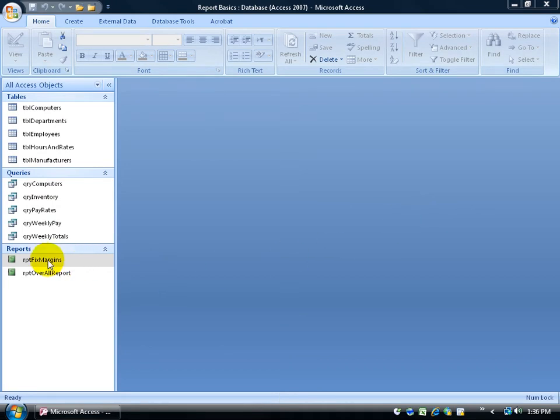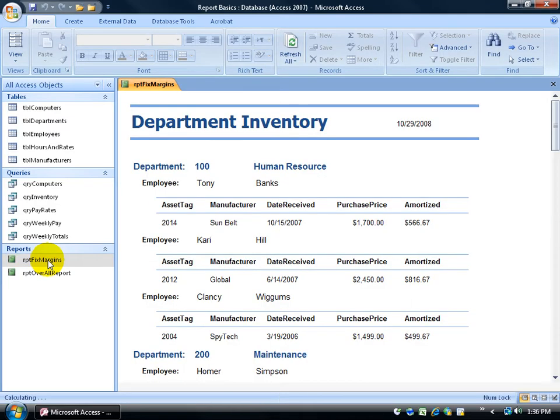For example, if I double click on my report fixed margins, of course we're going to fix the margins of this report, but right now when I look at it in report view, it shows everything, right?